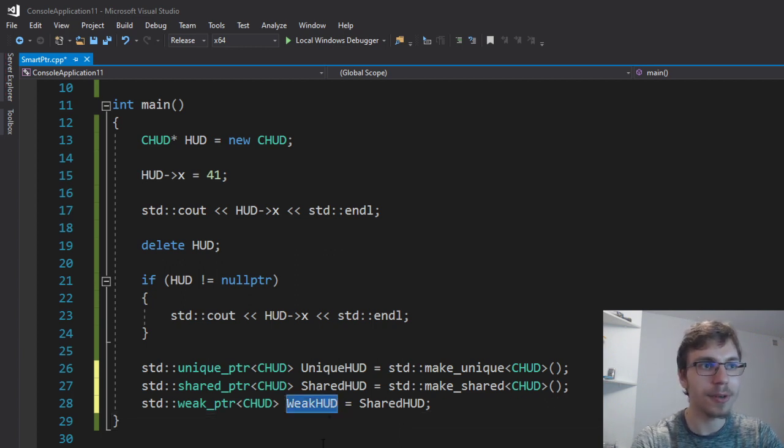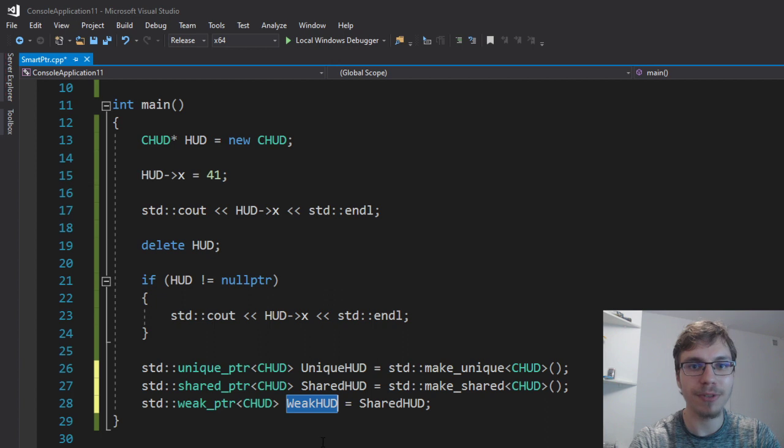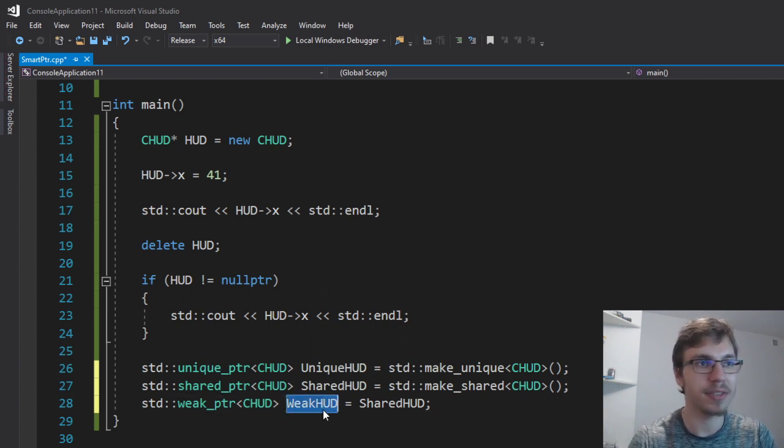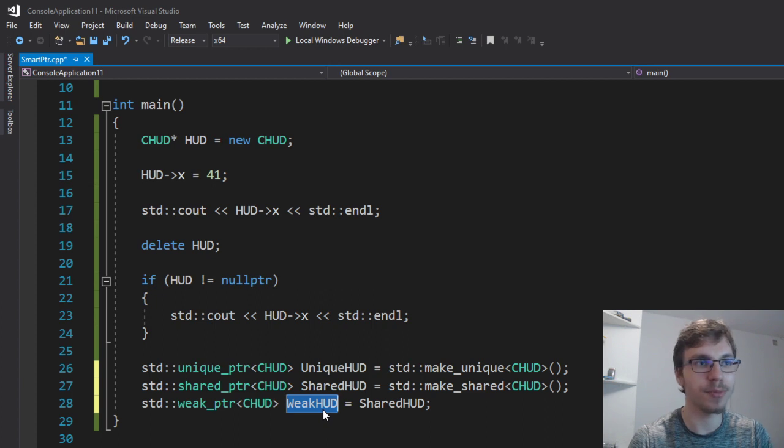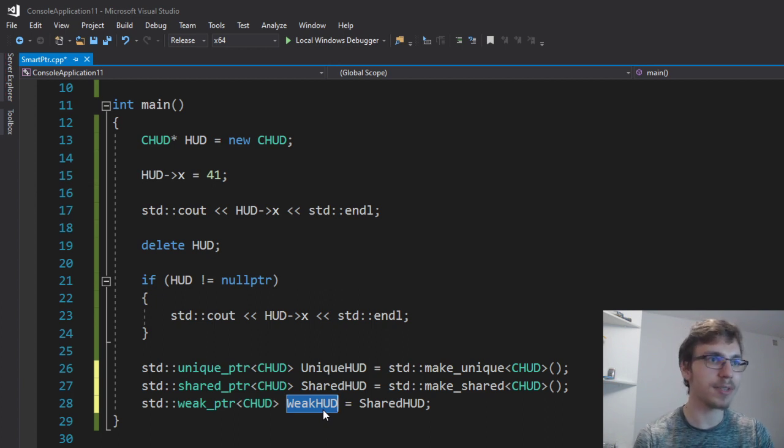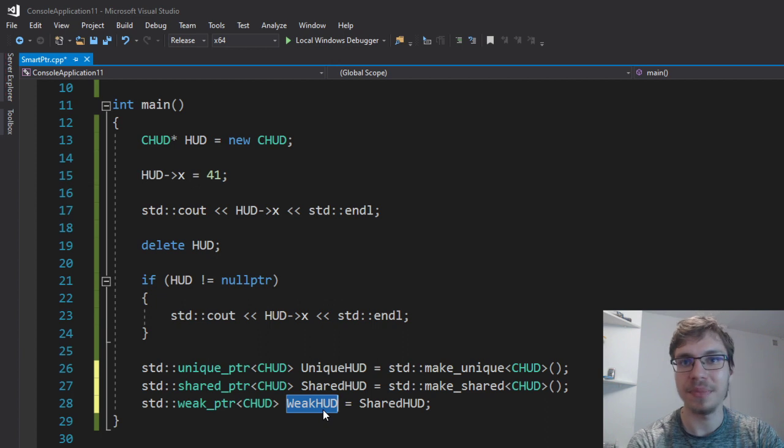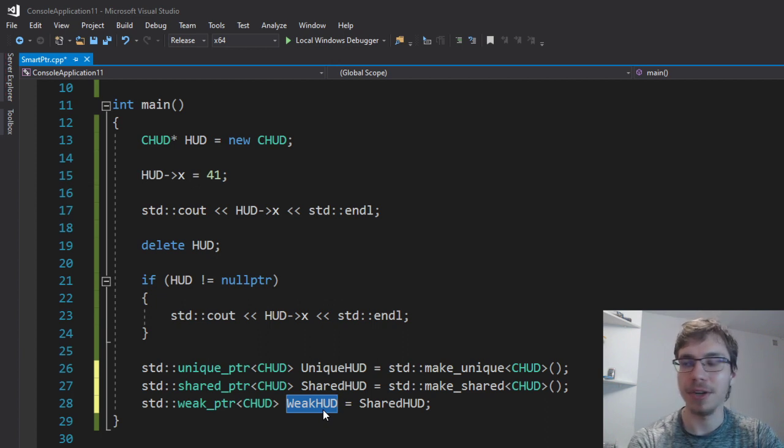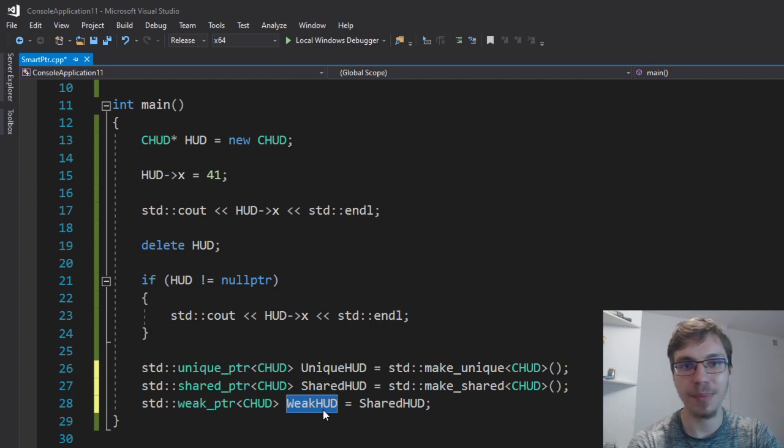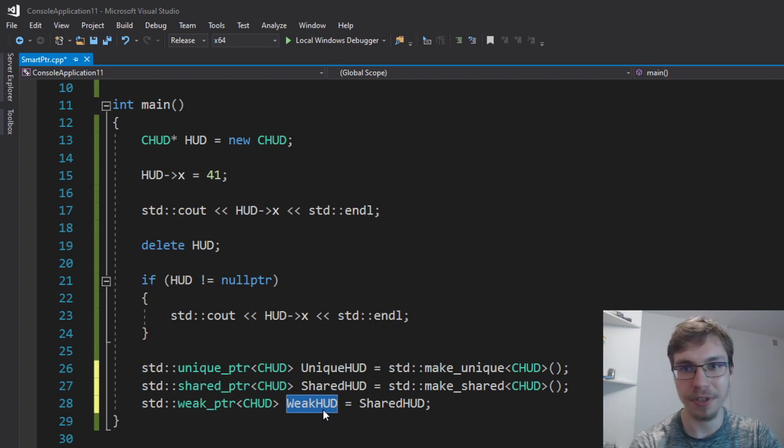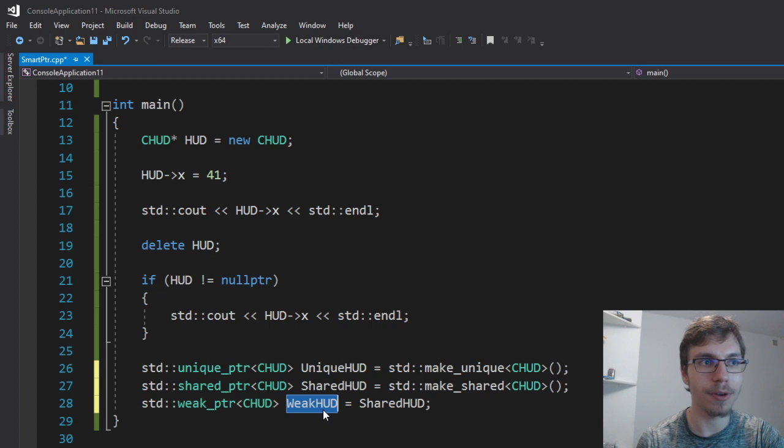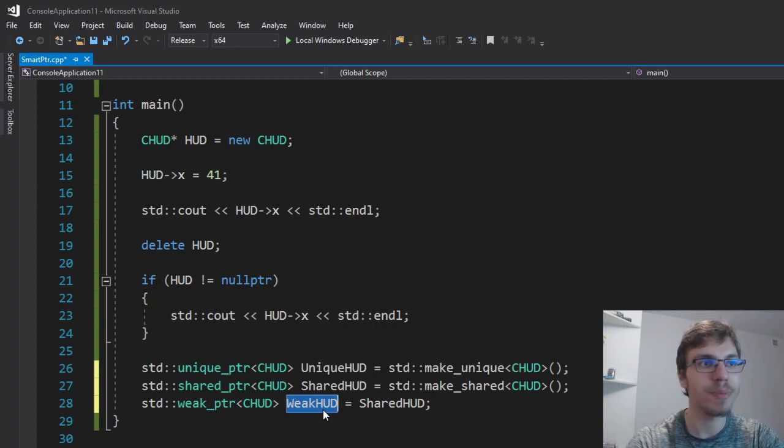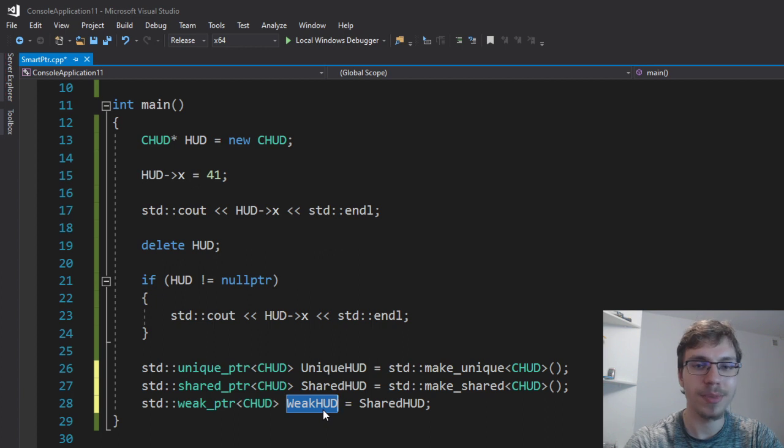Therefore the weak pointer also is not increasing the amount of references because it doesn't hold any ownership, it just watches the value of the shared pointer. And that's pretty much it. So whenever we have some dynamic environment, let's say we are creating a game where we have lots of stuff happening, maybe we are deleting many different objects or whatever, we have our own garbage collector, we might reconsider using just smart pointers because they're handling lots of stuff for us and making our lives easier.